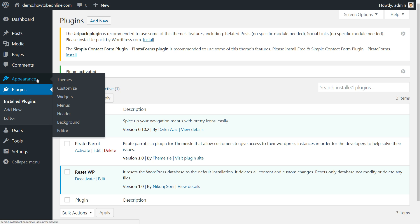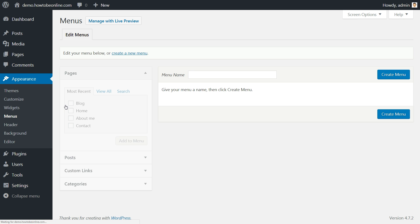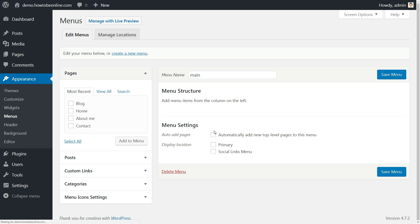If there are no menus created for now, just click on the create a new menu link. Choose a name and hit the blue create menu button.